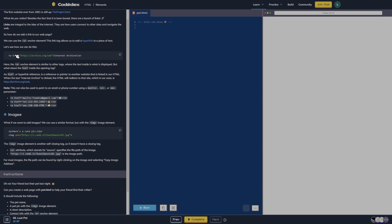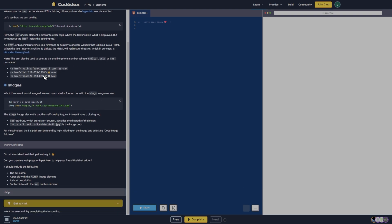The anchor element is similar to other tags where the text inside is what is displayed. Inside the opening tag, the 'href', or hyperlink reference, is a reference or pointer to another website linked in our HTML. When the text is clicked, the HTML will redirect to that site. This can also be used to point to an email or phone number using a mailto, tel, or SMS parameter — and those are examples of those three.